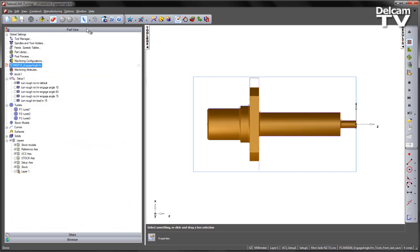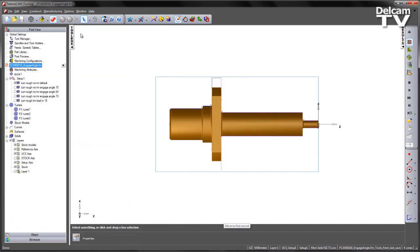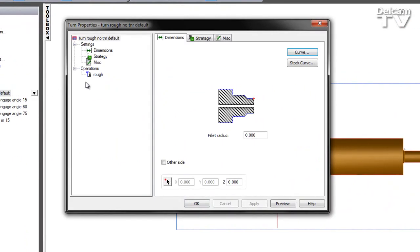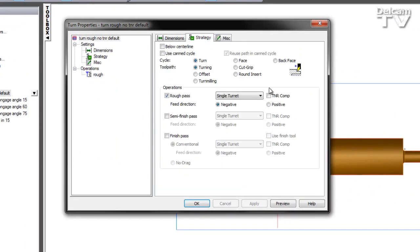In this particular example, if I navigate to the part view, we can see we have a range of pre-created features. If we look at the first feature, we can see we're doing a simple roughing operation. We have no tool nose radius compensation switched on.